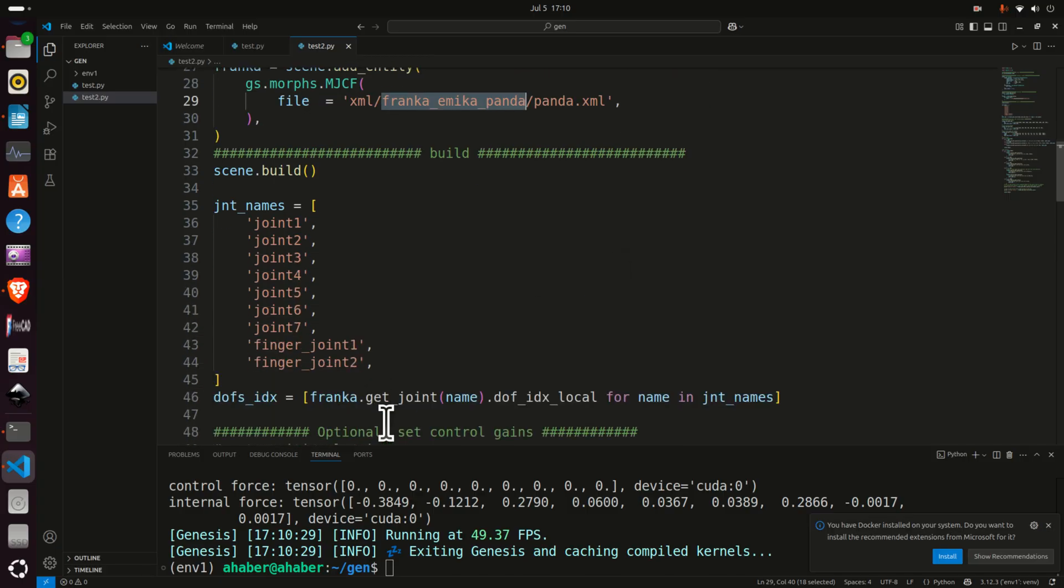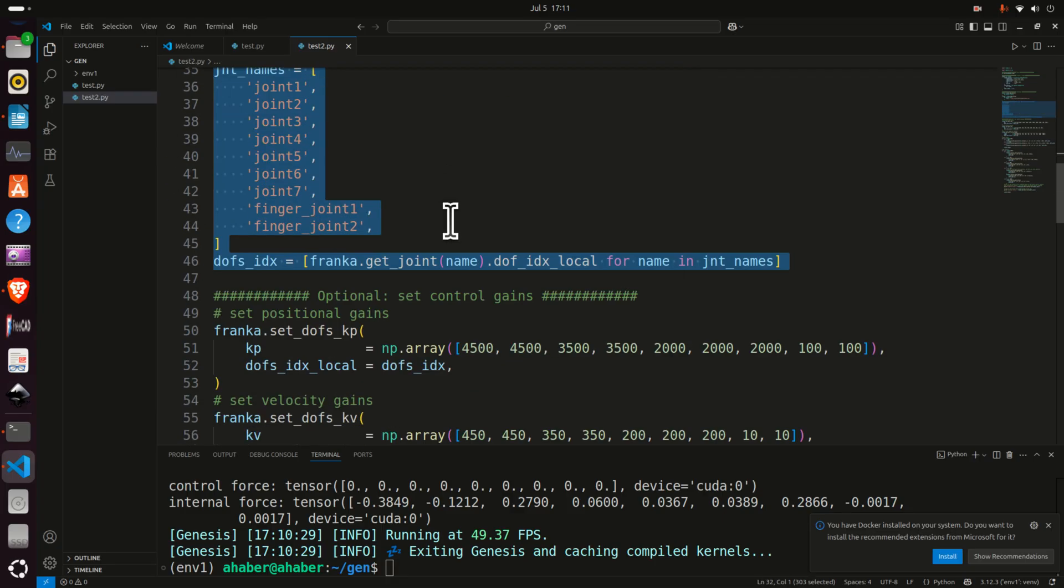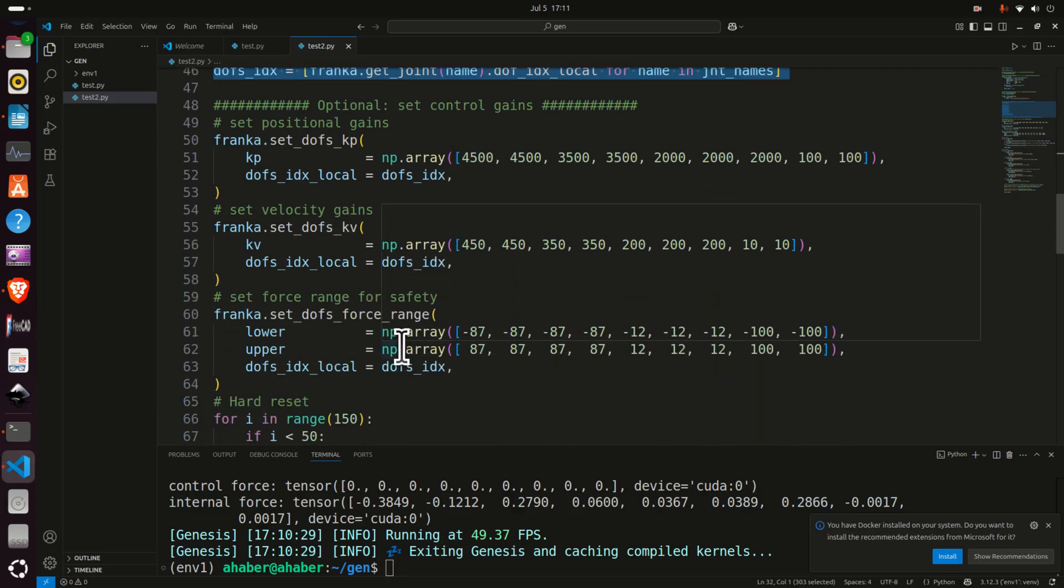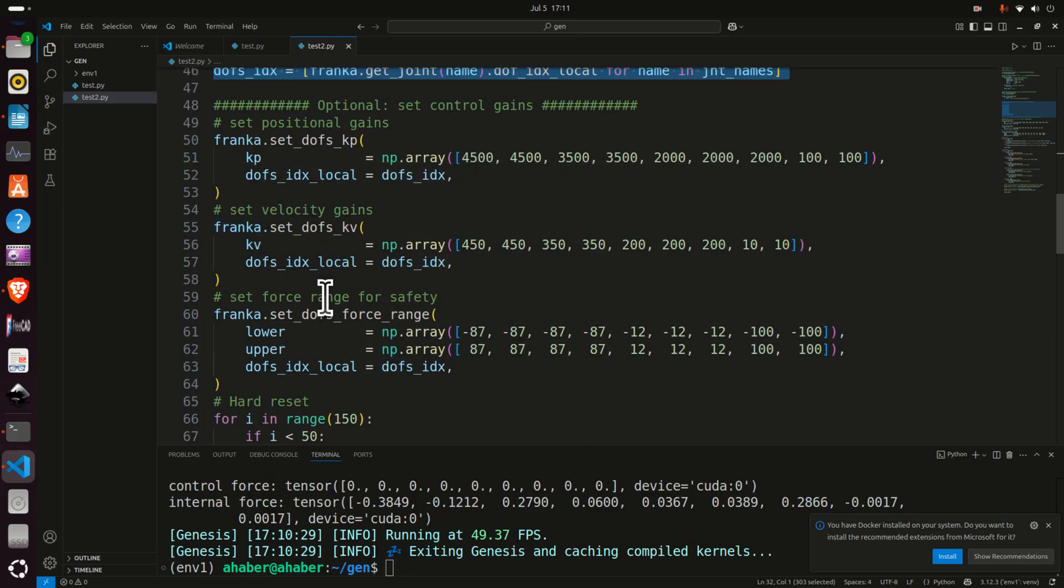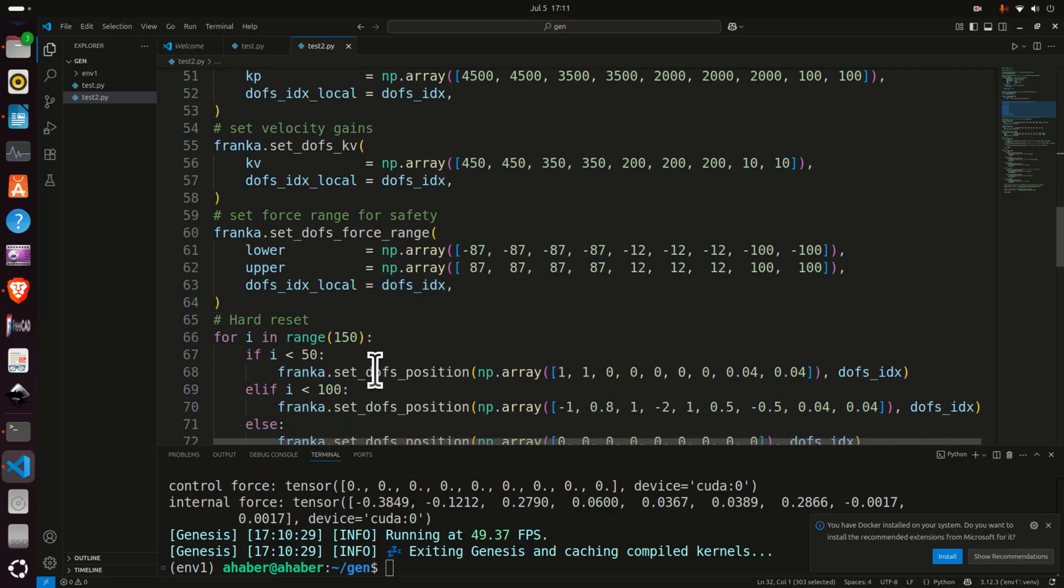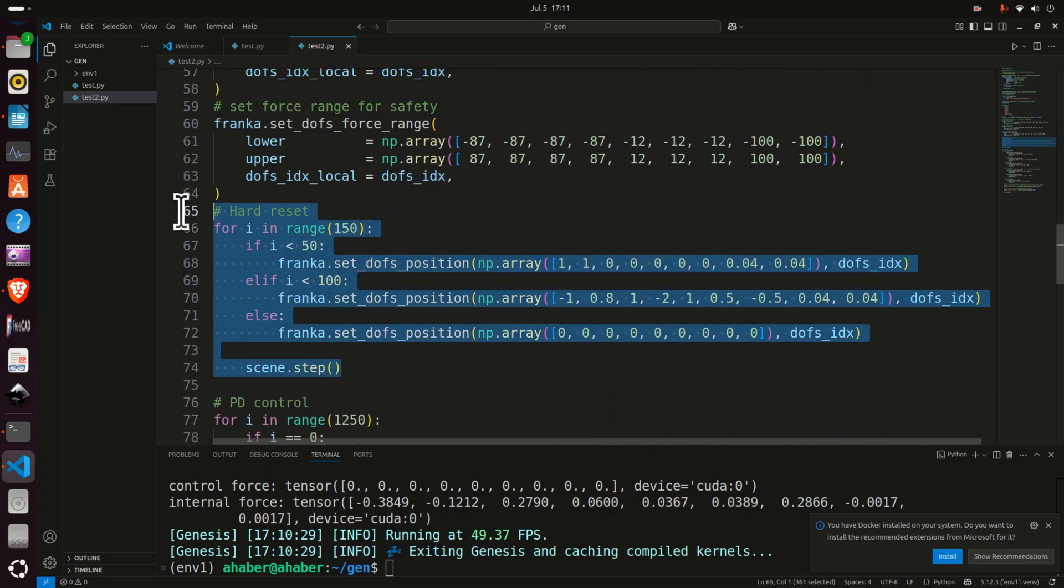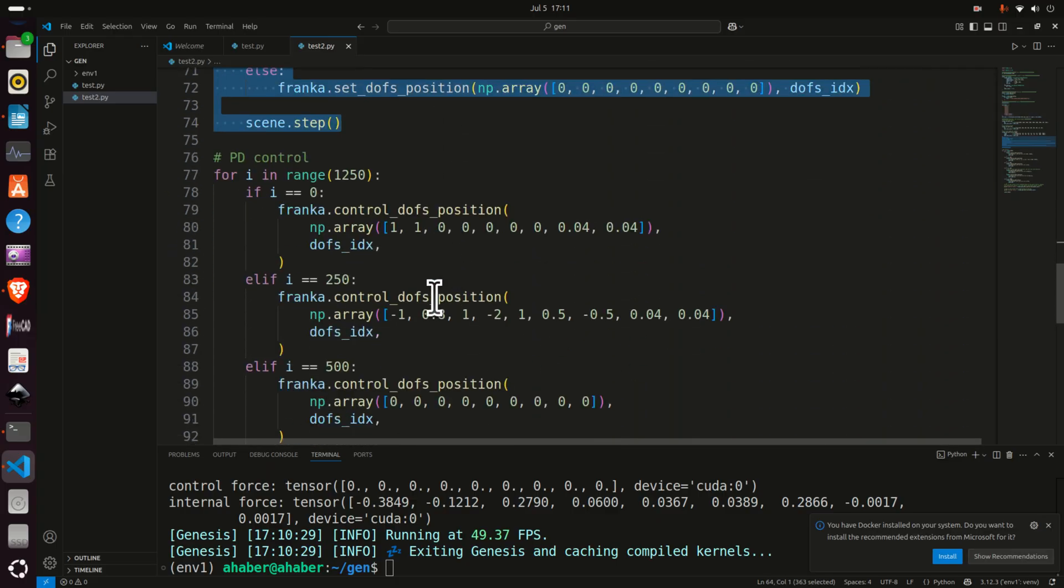Then over here we are setting the joints that need to be controlled, and here you can see how we set the positional velocity gains and the force and torque ranges for safety. Here is how we do hard reset.